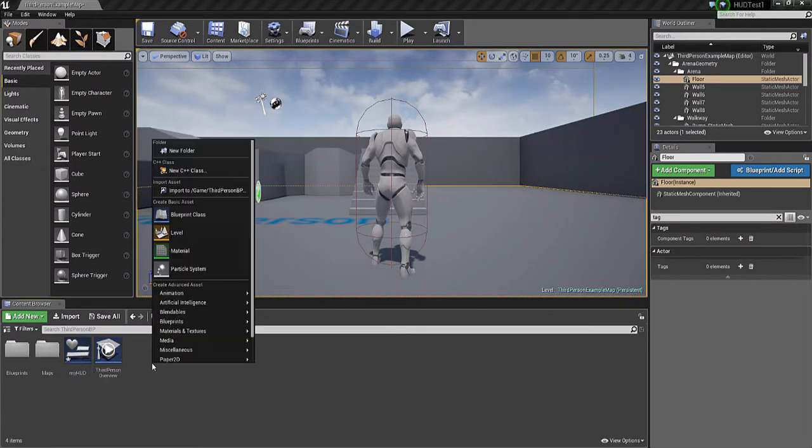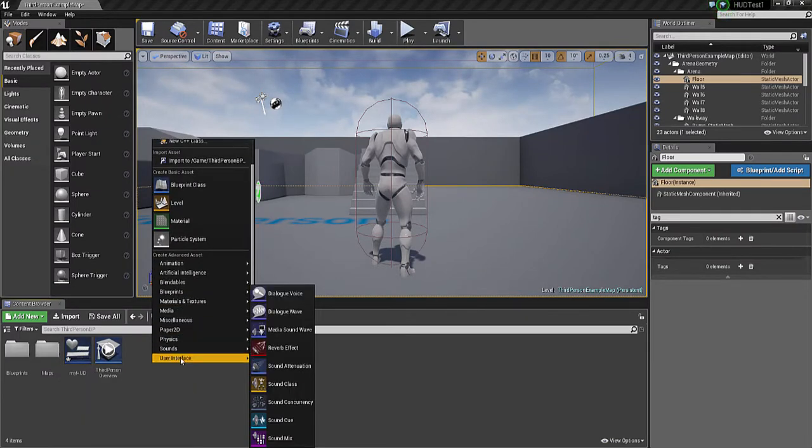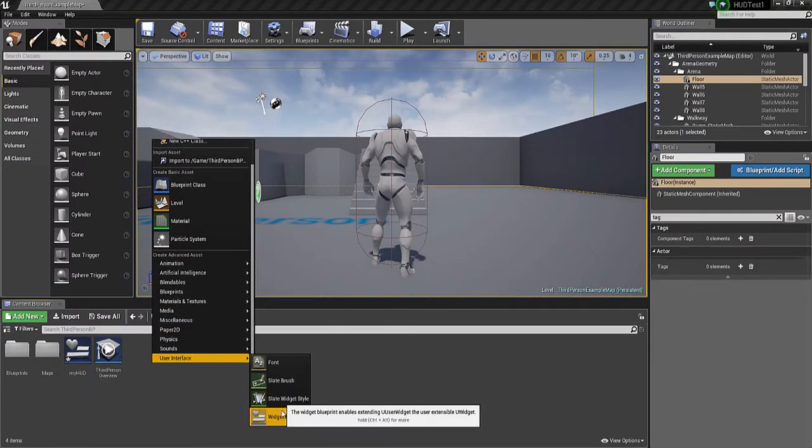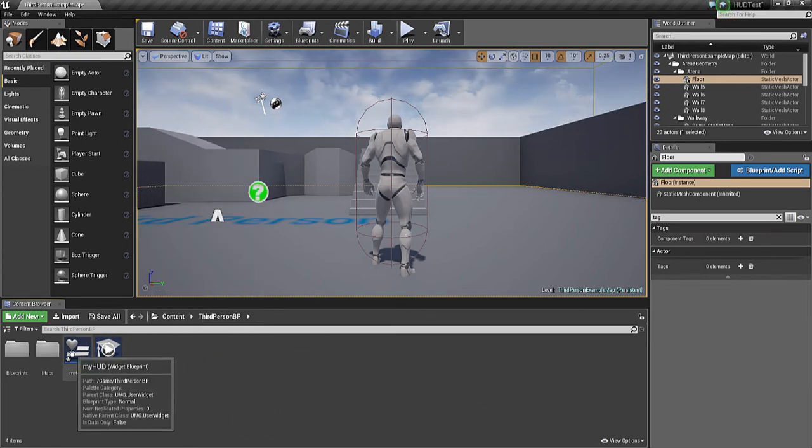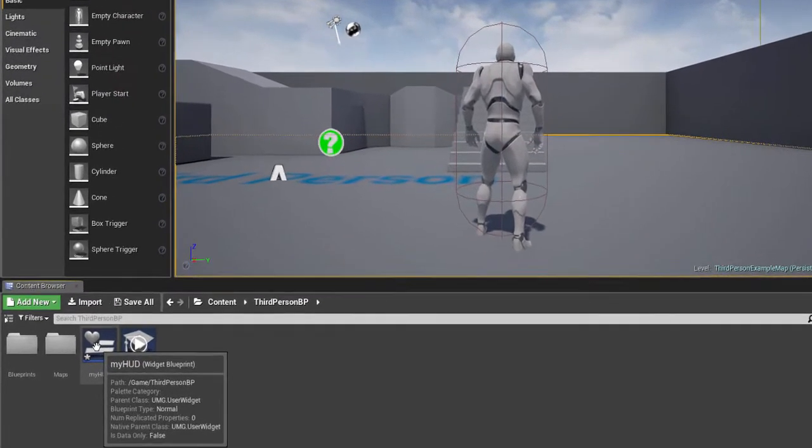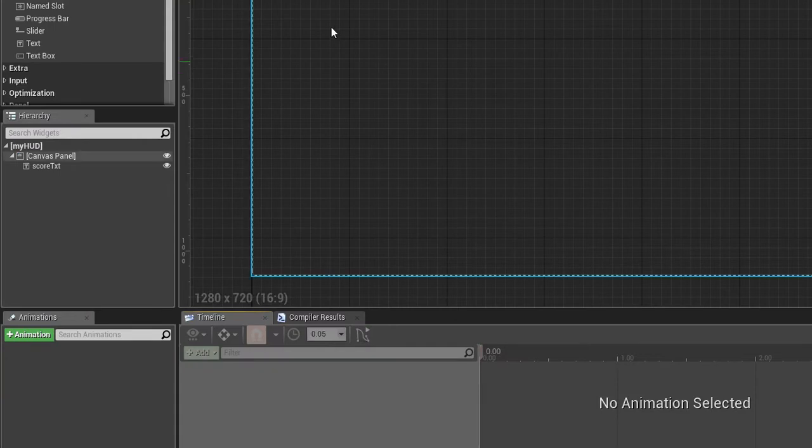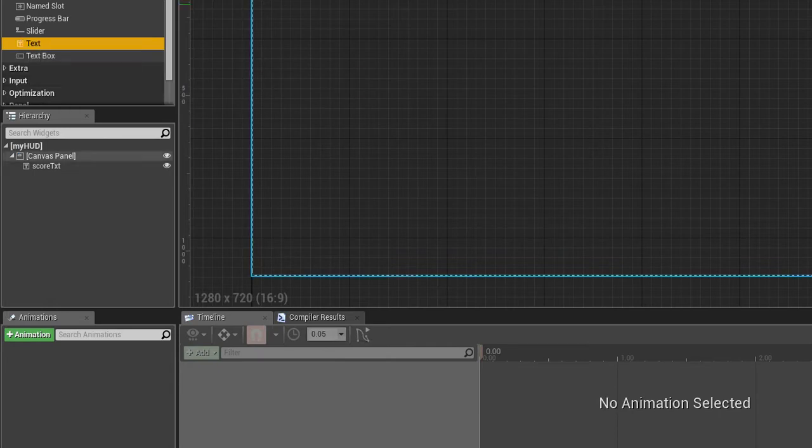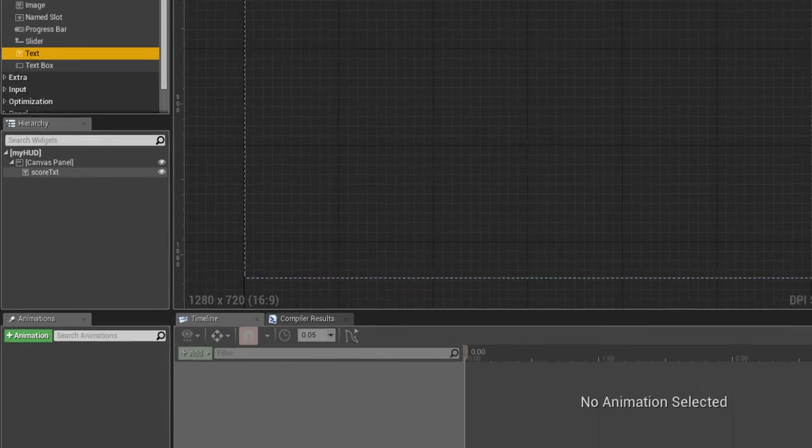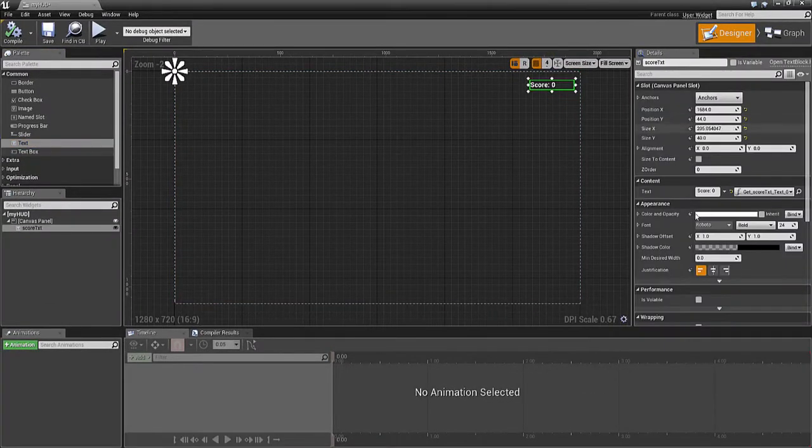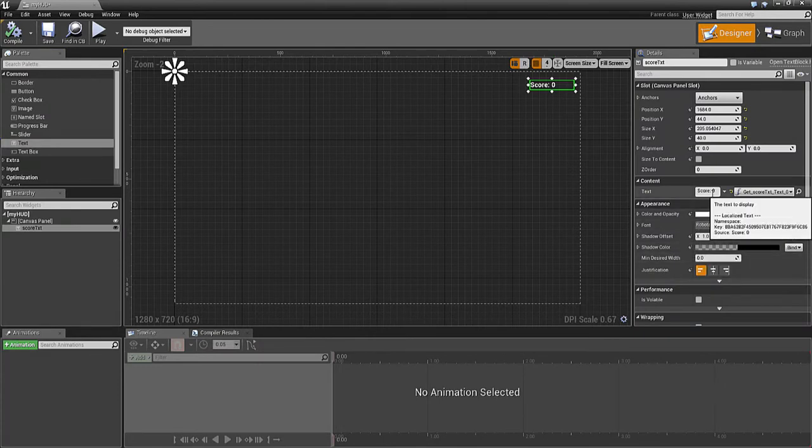To do that, right-click and select User Interface Widget Blueprint. It creates one of these, and when you double-click, it shows a screen display where you can put text. I dragged some text to create this score display: 'Score: 0', because that's what I wanted to start with.